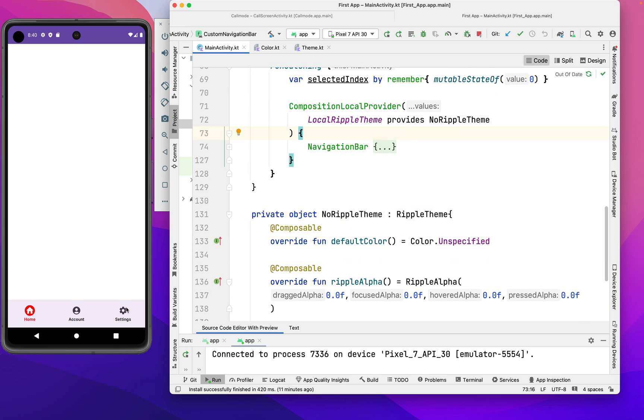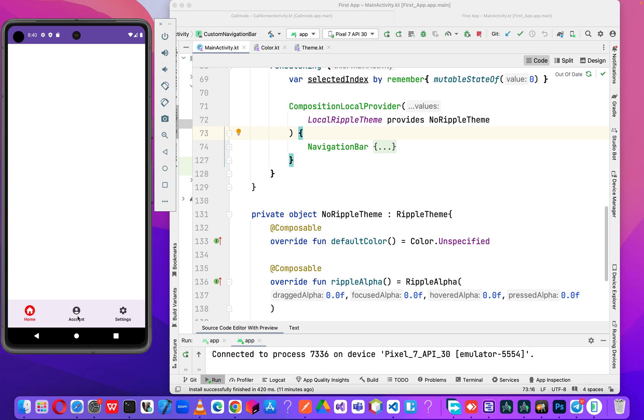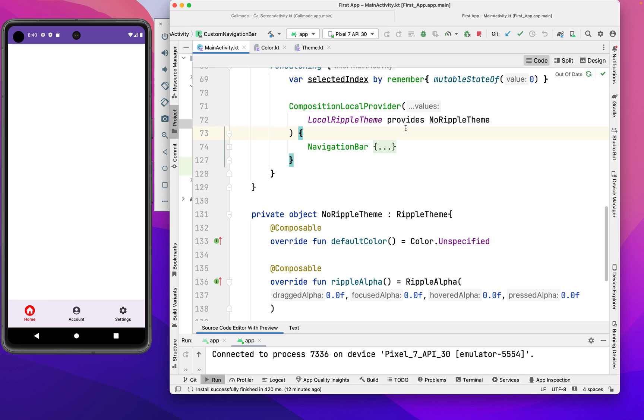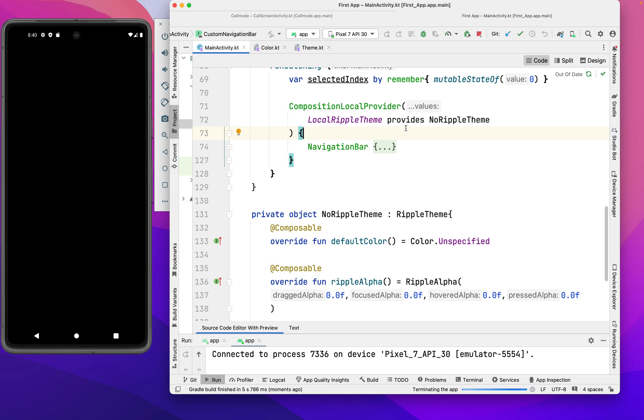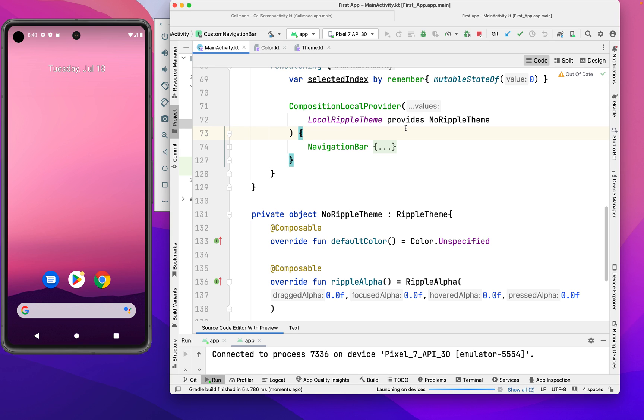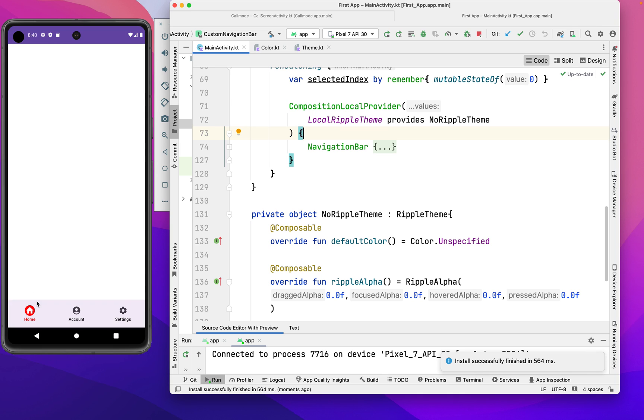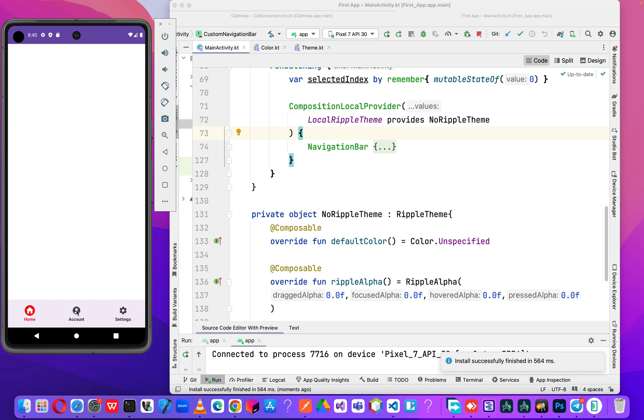Let's click and see. Now our ripple is gone. Let me long press on this one - nothing shows. Yes, we've successfully removed or disabled our ripple effect.